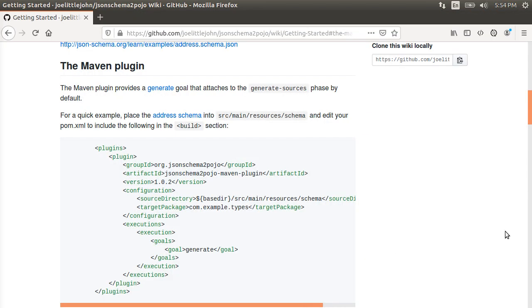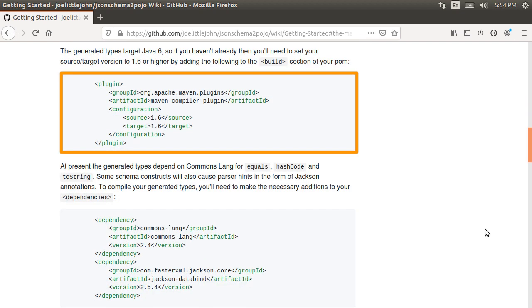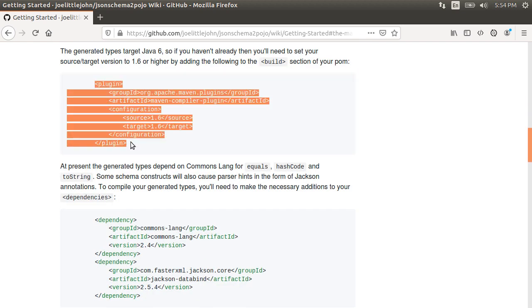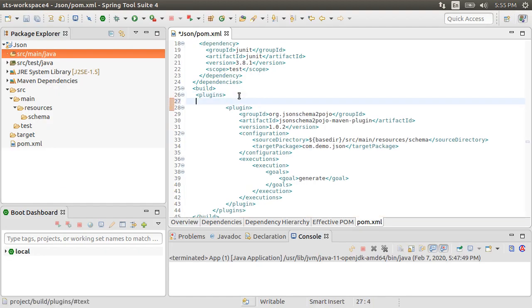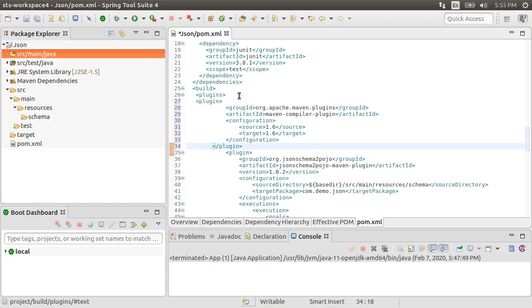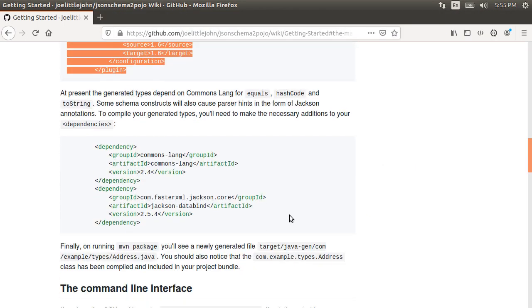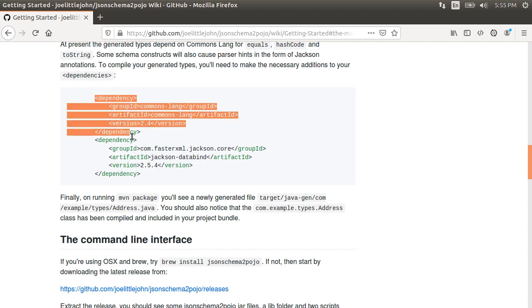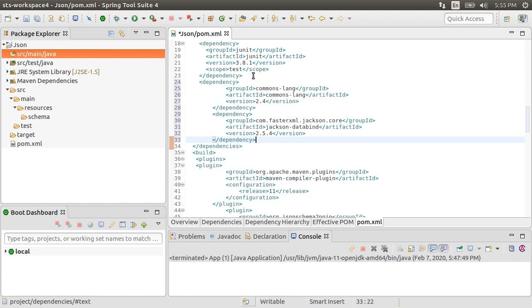Going back to the website, it requires Java version 1.6 or higher. Let's copy this and paste this in our plugin. Let's change our release to Java version 11. Going back to the web page, we see that it also requires a couple of dependencies. Let's copy these. Go back to our project.